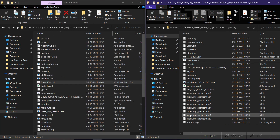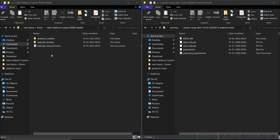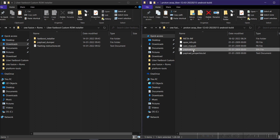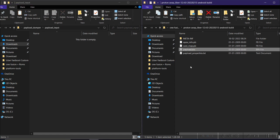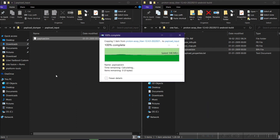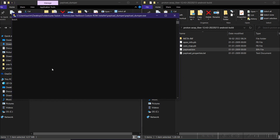Now I'll guide you on how to flash the Android 12 custom ROM on the Moto One Fusion Plus. Download the Android 12 custom ROM and the Laber Fastboot custom ROM installer from the links in the description. Open the Payload Dumper folder, go to Payload Input, and copy the payload.bin file into the payload input folder. Then go back and click payload_dumper.exe — it will extract all the files required for flashing, which takes about five minutes.